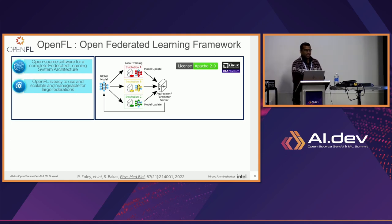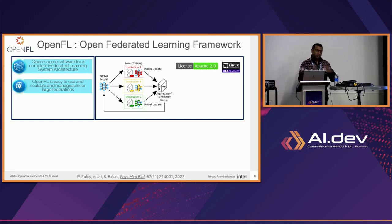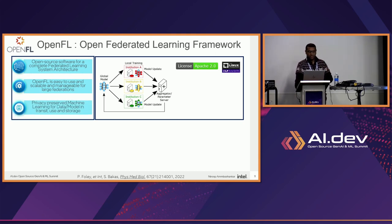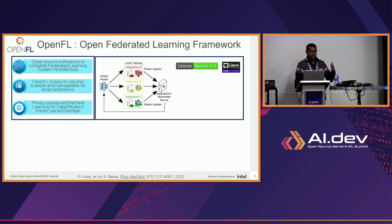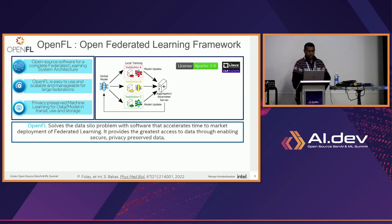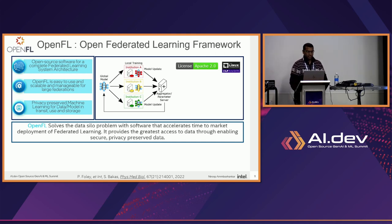OpenFL is very easy to use, scalable, and manageable for large federations — the whole purpose we were building it for. We want to go beyond 71 institutions to bigger and bigger federations. It's completely open source, so please contribute. We also keep privacy-preserving machine learning in mind, because both the data and the model are protected in transit using storage. There are additional extensions I'll talk about that Intel is researching and contributing.